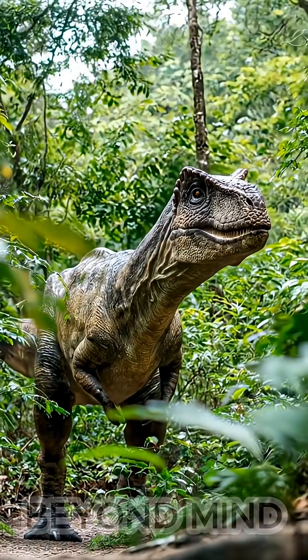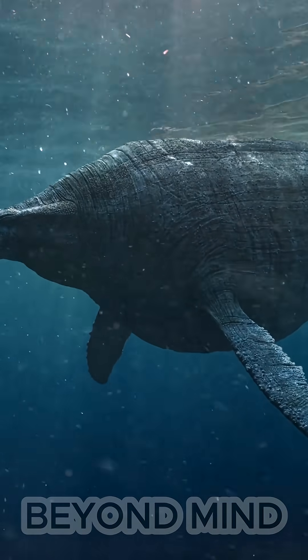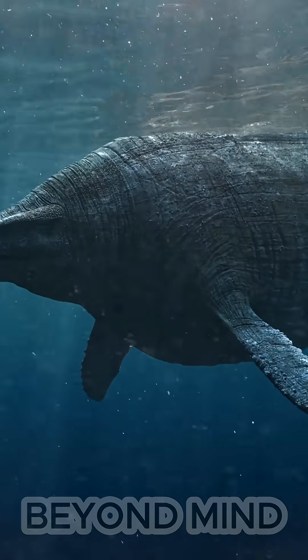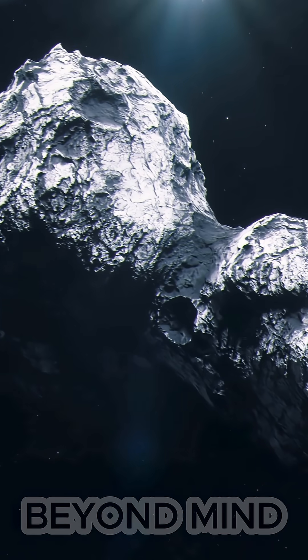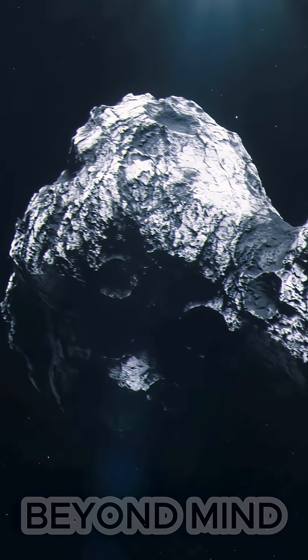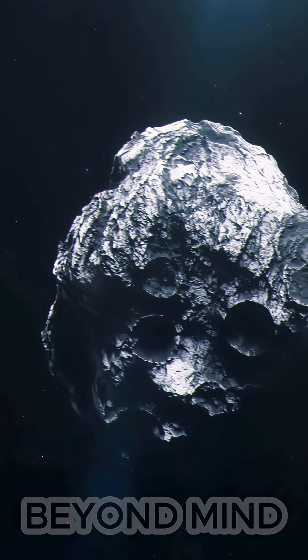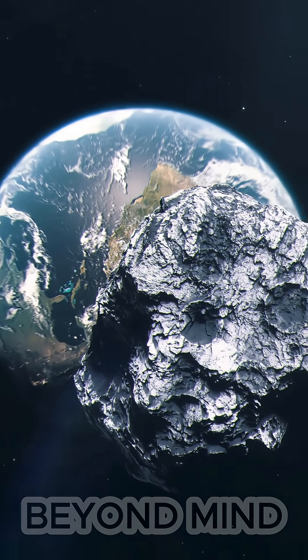But something was moving silently through the darkness of space. A ten-kilometer-wide mountain of rock heading directly toward our planet. Today, we call it Chicxulub.